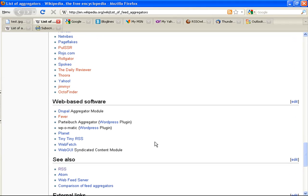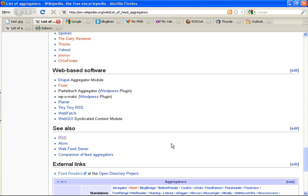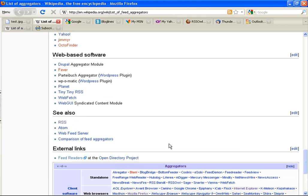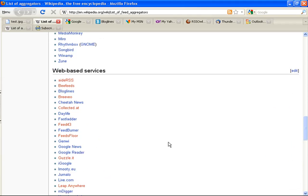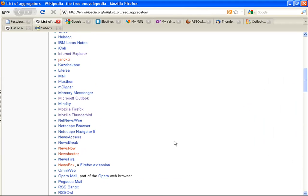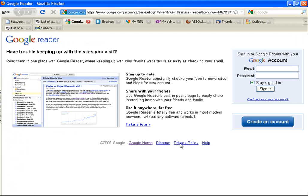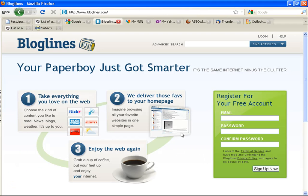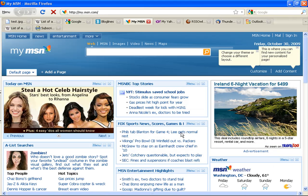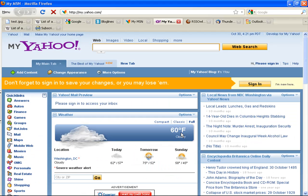One advantage to an RSS reader that you install on your computer is offline access. In other words, you can catch up even if you aren't connected to the internet. Examples of online RSS readers include Google Reader, Bloglines, My MSN, and My Yahoo.